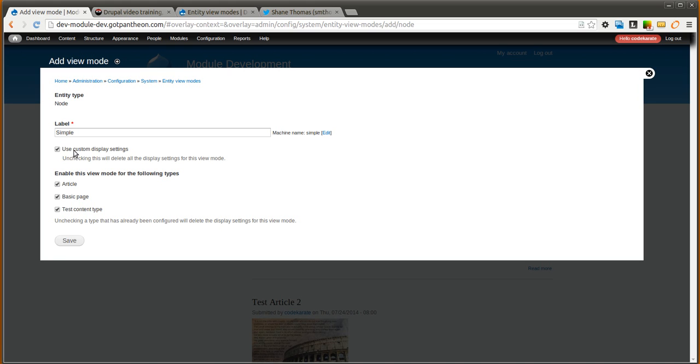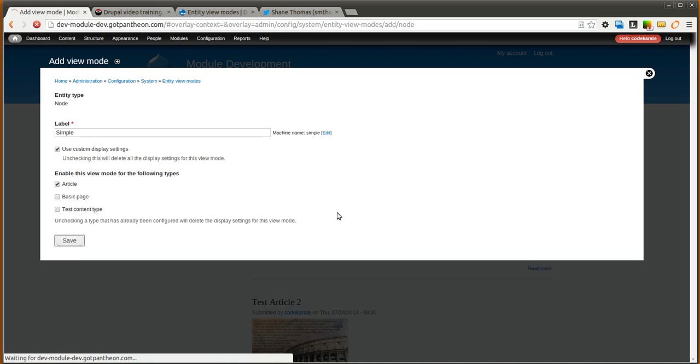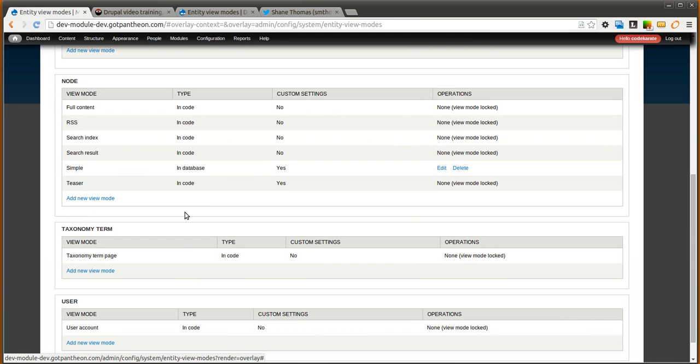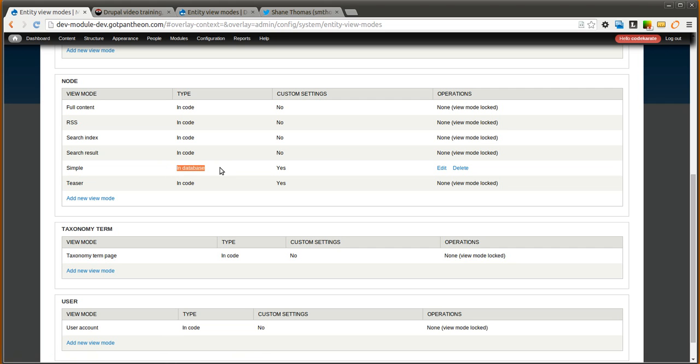Here you can check if you want to use custom display settings. We will leave that checked. You can specify which content types here you want to have it enabled for. So we will just use article for now. We will click save. And now it will show up in this list right here. So simple. It says it is in the database because we created it.